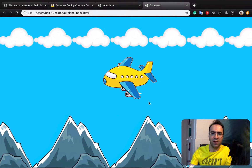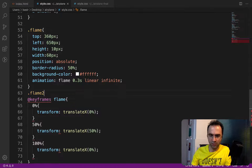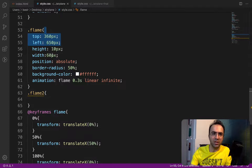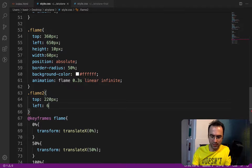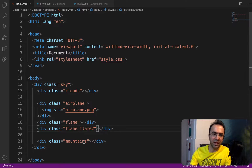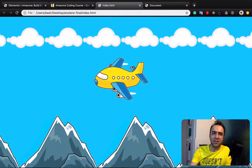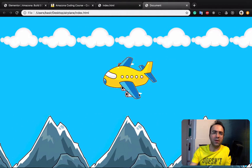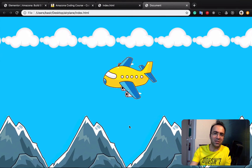For the right-side flame, create a flame2 class and change top to 20px and left to 610px. In index.html, combine flame and flame2. Refresh and you have the same result as demonstrated. Thank you for watching this video — don't forget to check other videos at codingwebbasture.com.